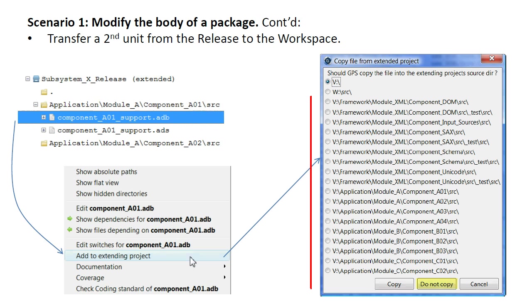So, proceeding as before, we click the Do Not Copy button since we want to work with the unit under version control.